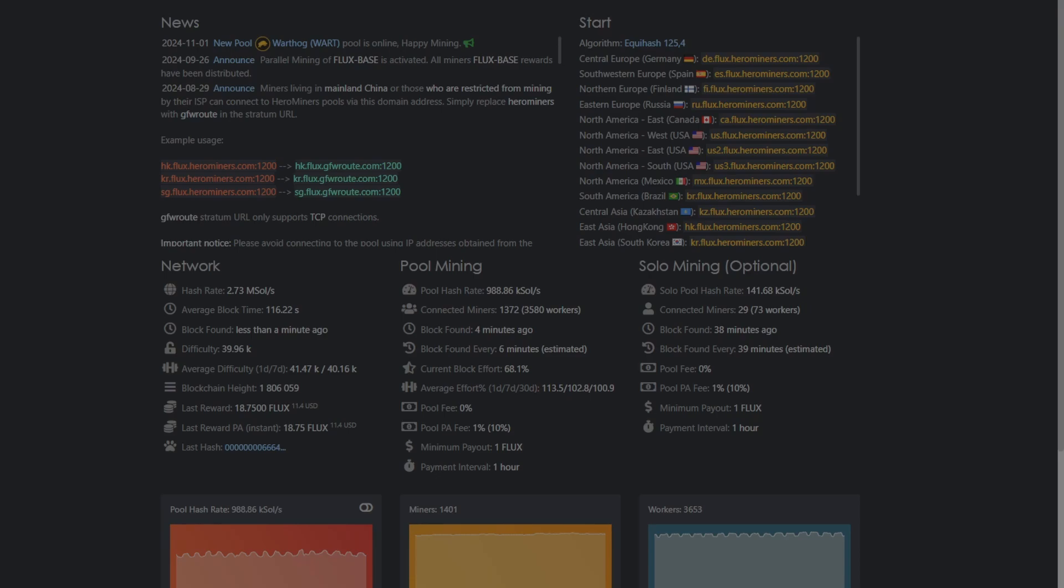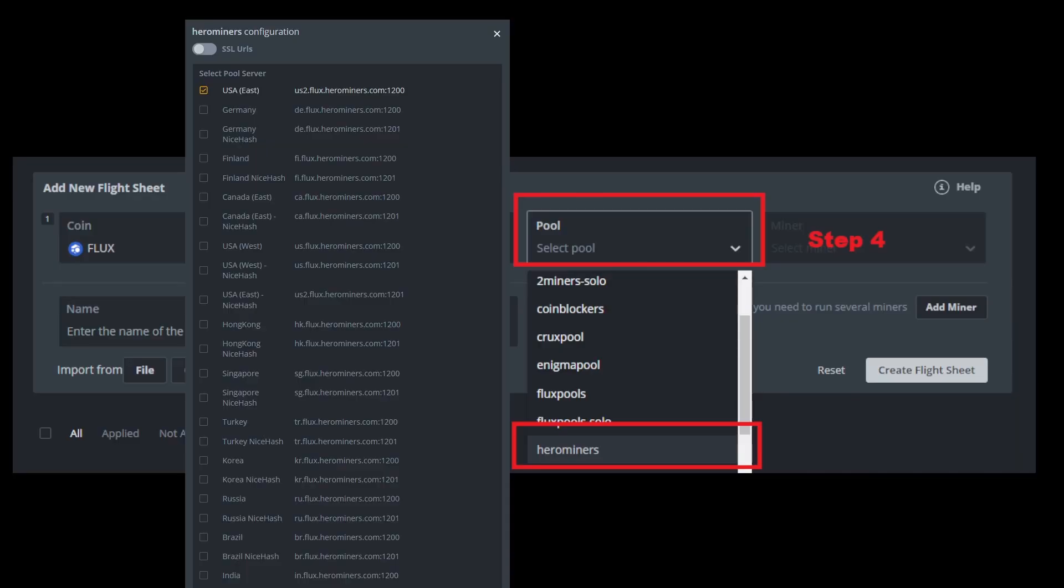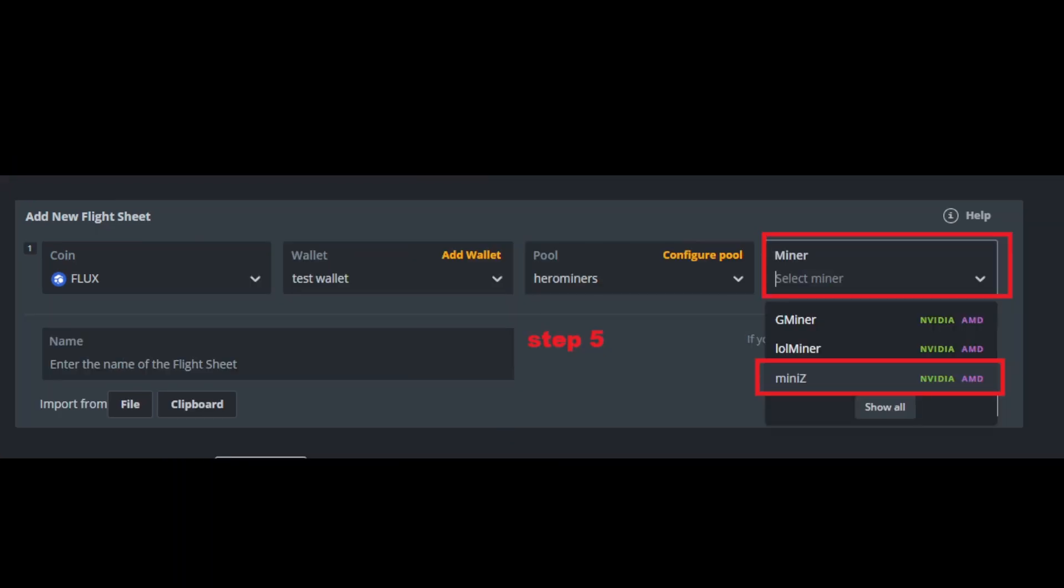When you're on the website, you're going to want to look at the stratum that is best for you. And for me, it's USA East. So when I go to pool and I select Hero Miners, I will pick US East because that's the best one for me. Then after you select your pool, you're going to want to go to your miner.